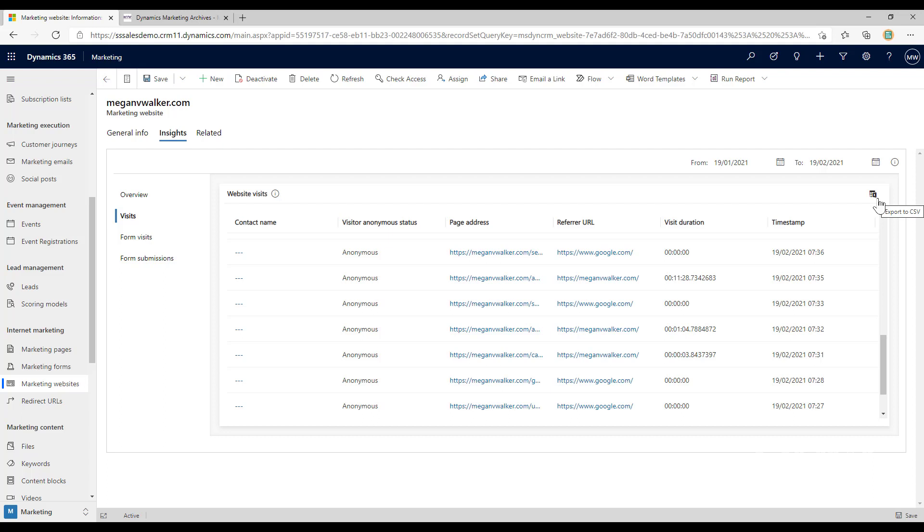if somebody has landed on it from a specific social media post, from a Google ad, from a LinkedIn ad, whatever that might be. The redirect URLs allow us to set up a unique link that when somebody clicks on it will take us to the URL we want to go to.